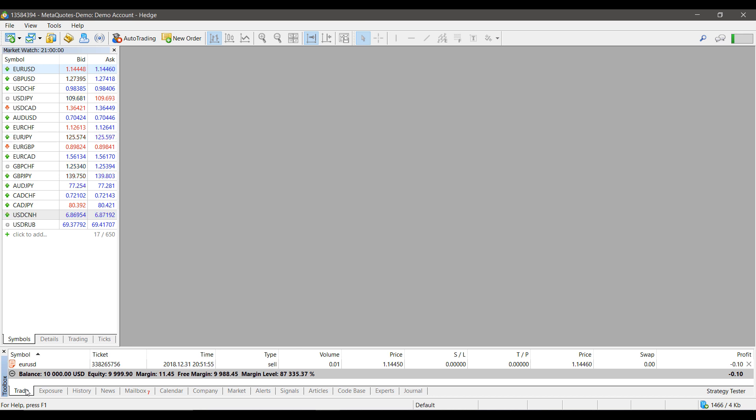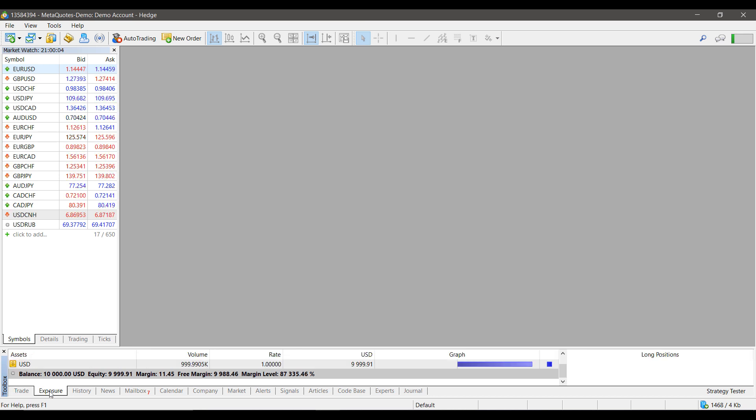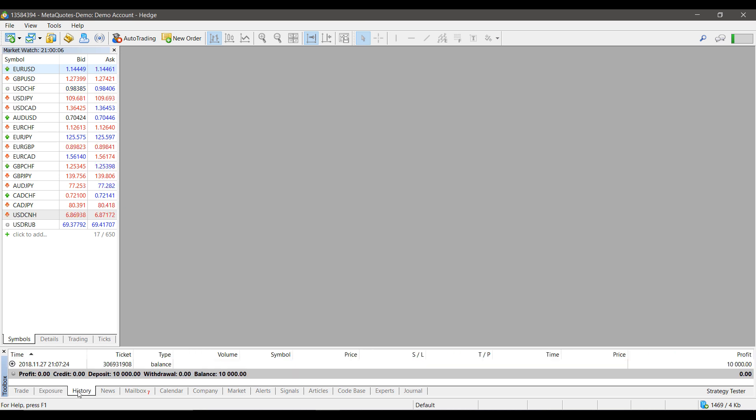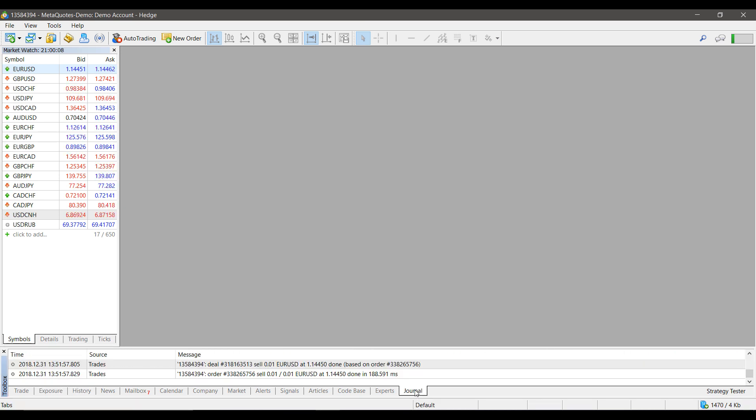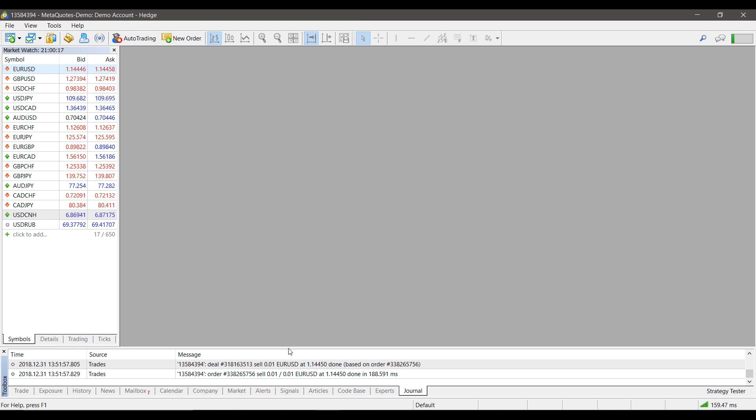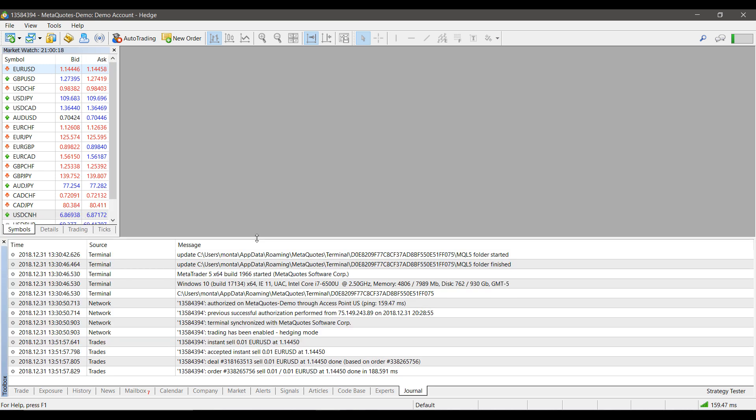Pertaining to this video, we are interested in Trade, Exposure, and History. Journal is also somewhat important. As you can see, before I created this video, I placed a few simulated trades, so this essentially gives you a log of everything that takes place on this platform.